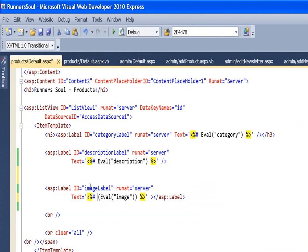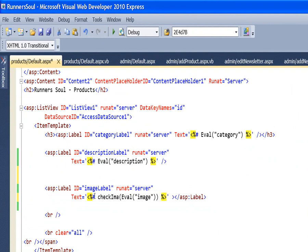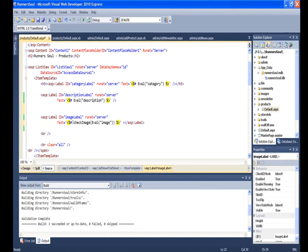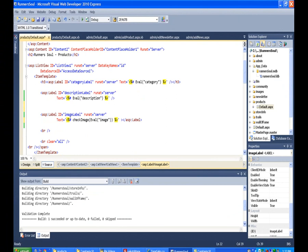So again, this is being written to a label. And I'll call that check image. So the label will have nothing in it as a text if there's nothing in the database.